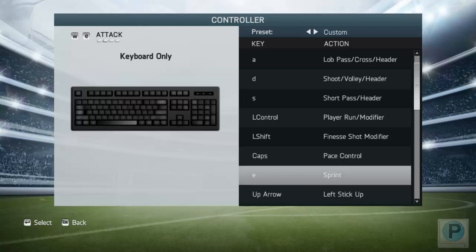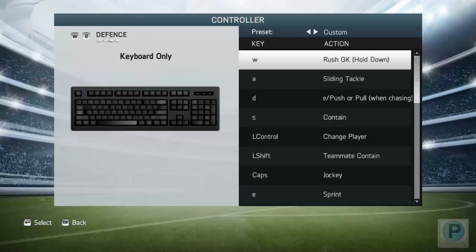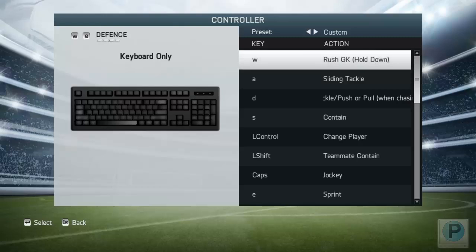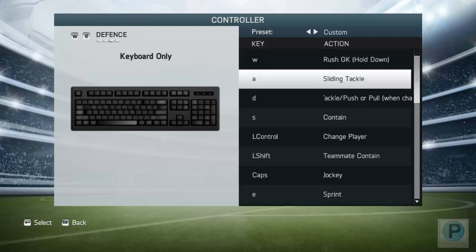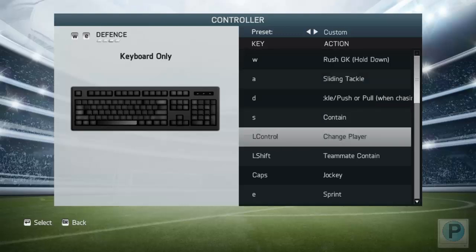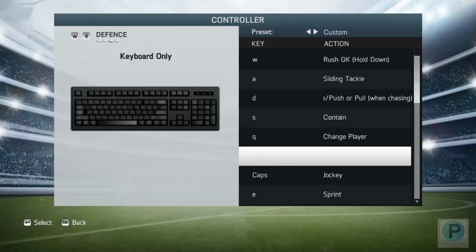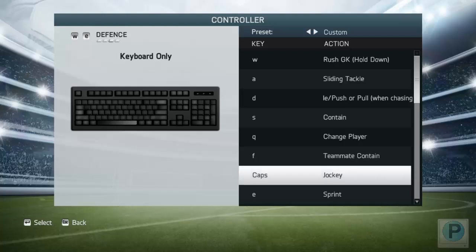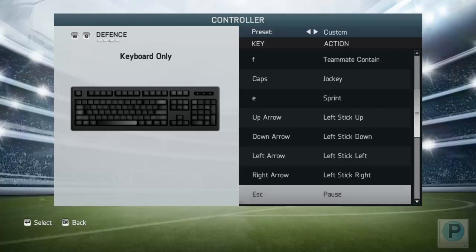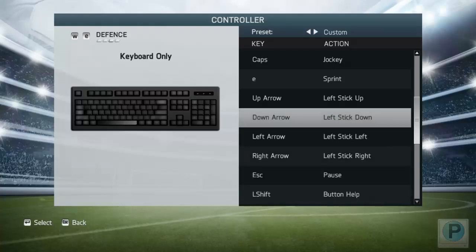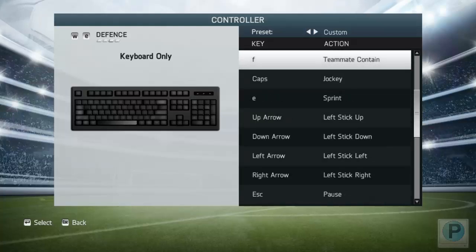Now let's shift focus to the defensive controls. Once you've set alternate controls, your movement keys are WASD and sprint is universal. Change player is Q — that's how we play. Teammate contain is left shift, though some people prefer F because when defending you can press F and S at the same time. Jockey is caps lock, and sprint remains E.